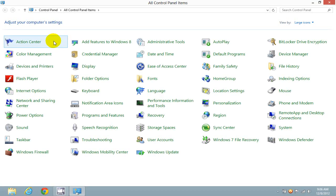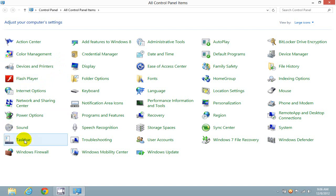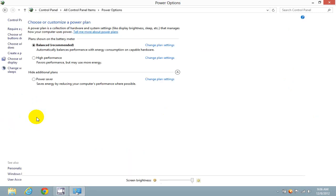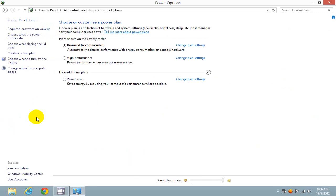Once the control panel is open, go down and click on Power Options. Once you have the Power Options screen open, click on Require a Password on Wake Up.